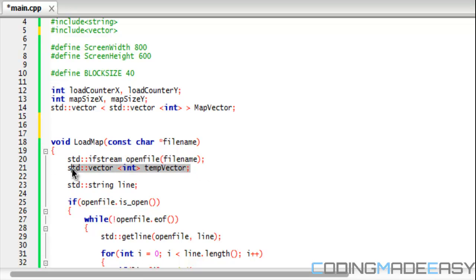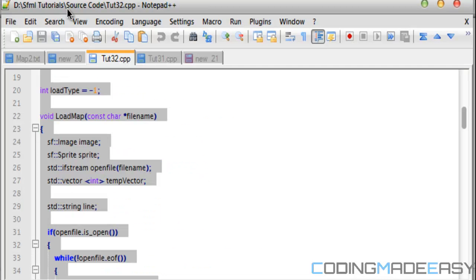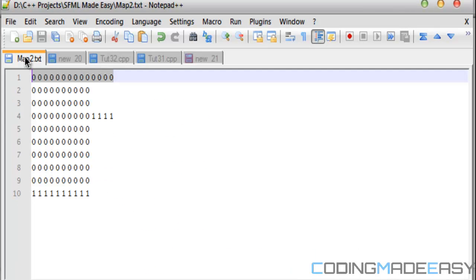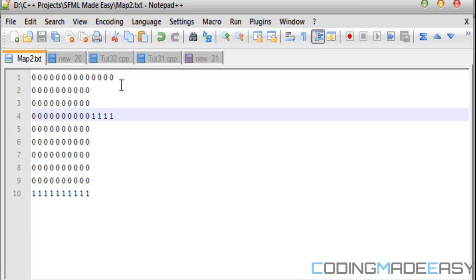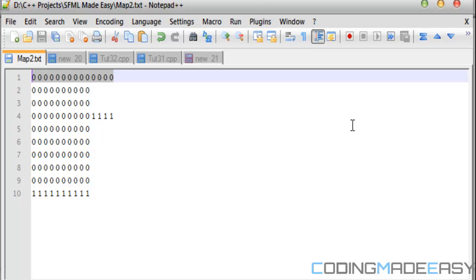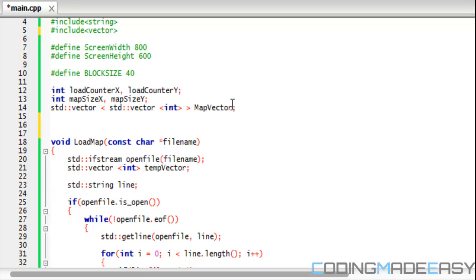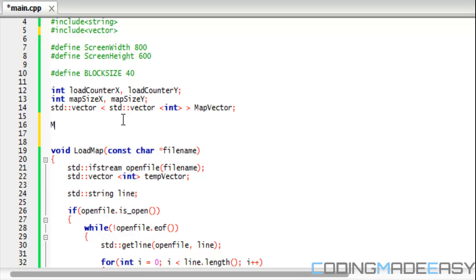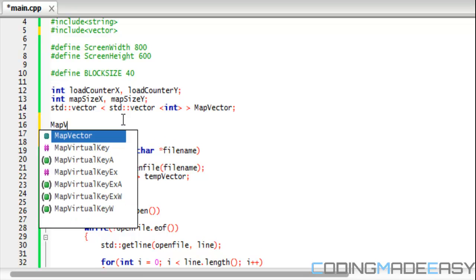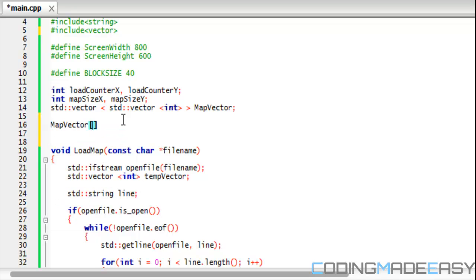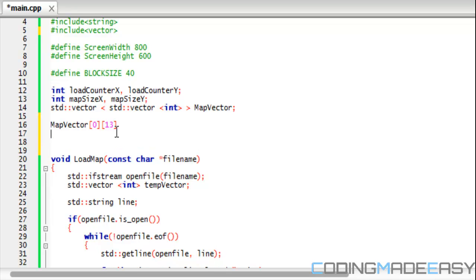Let's look at the map file. Our first map file has 14 elements in it. Say we gather all those 14 elements and we stored them in the temp vector, and we add that temp vector to map vector. Now map vector zero has up to 14 different elements, so from 0 to 13 because it has 14 different elements.